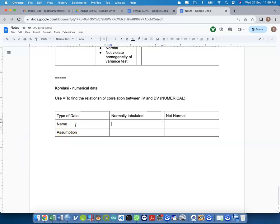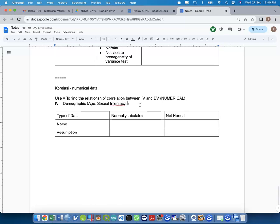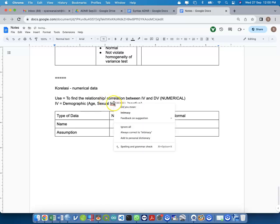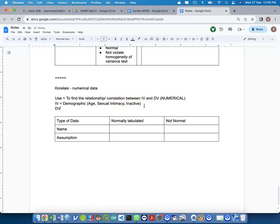The first assumption: if the data is normally distributed and you want to find the relationship between IV and DV, your variables must be numeric. For example, in our study we have age and sexual intimacy years — these are suitable. Race and gender are not suitable because they are categorical. The DV, readiness score, must also be numeric.